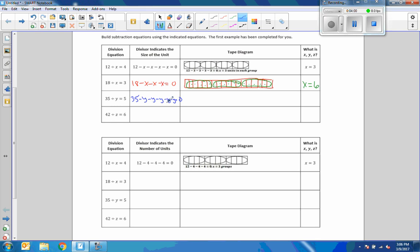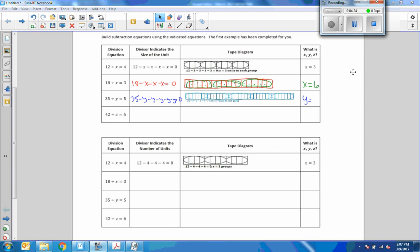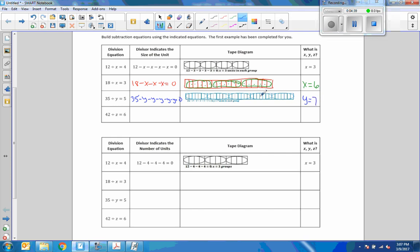So 35 divided by y equals 5. What number can I subtract from 35 five times to get 0? The tape diagram shows 35 squares grouped as 7s. So 35 divided by 7 is 5, and y equals 7. Verifying: 35 minus 7 is 28, minus 7 is 21, minus 7 is 14, minus 7 is 7, minus 7 is 0. That's what we're looking for.